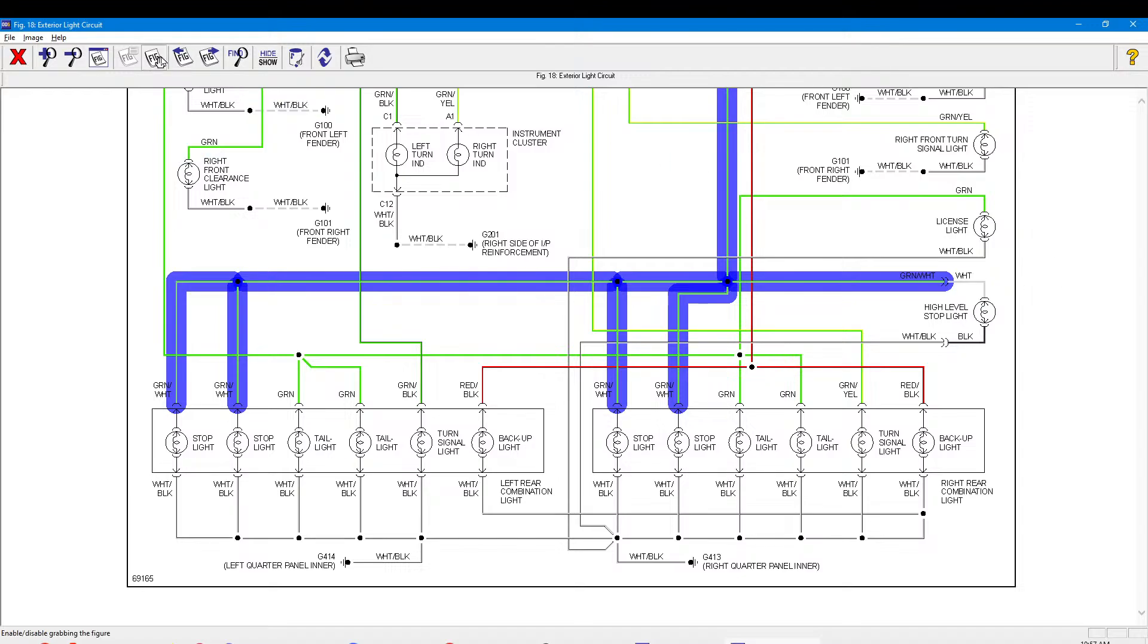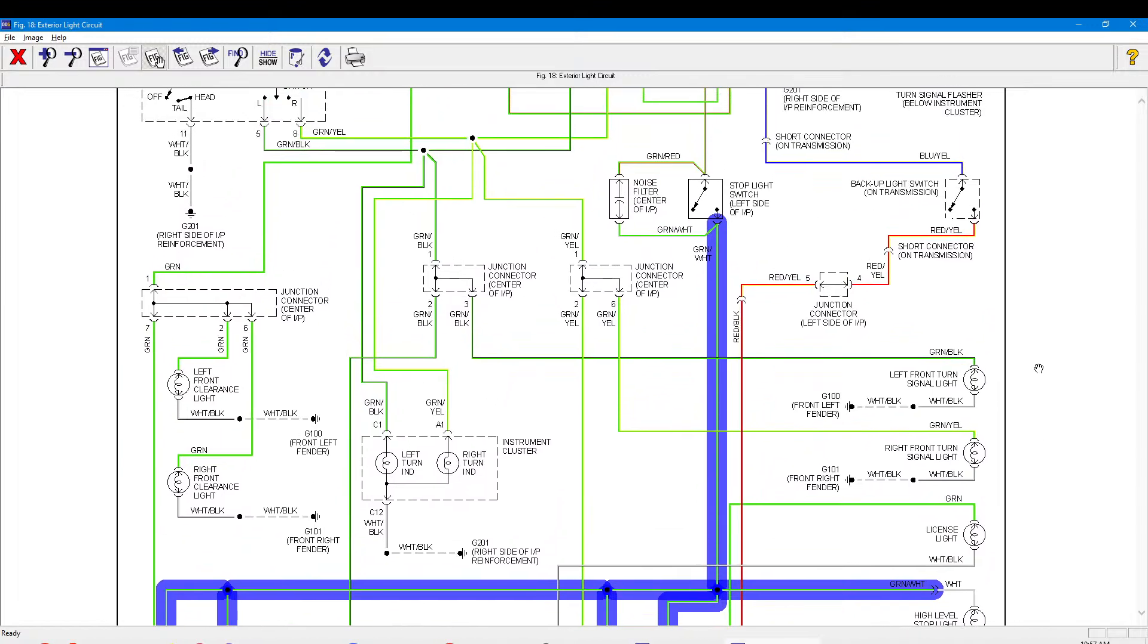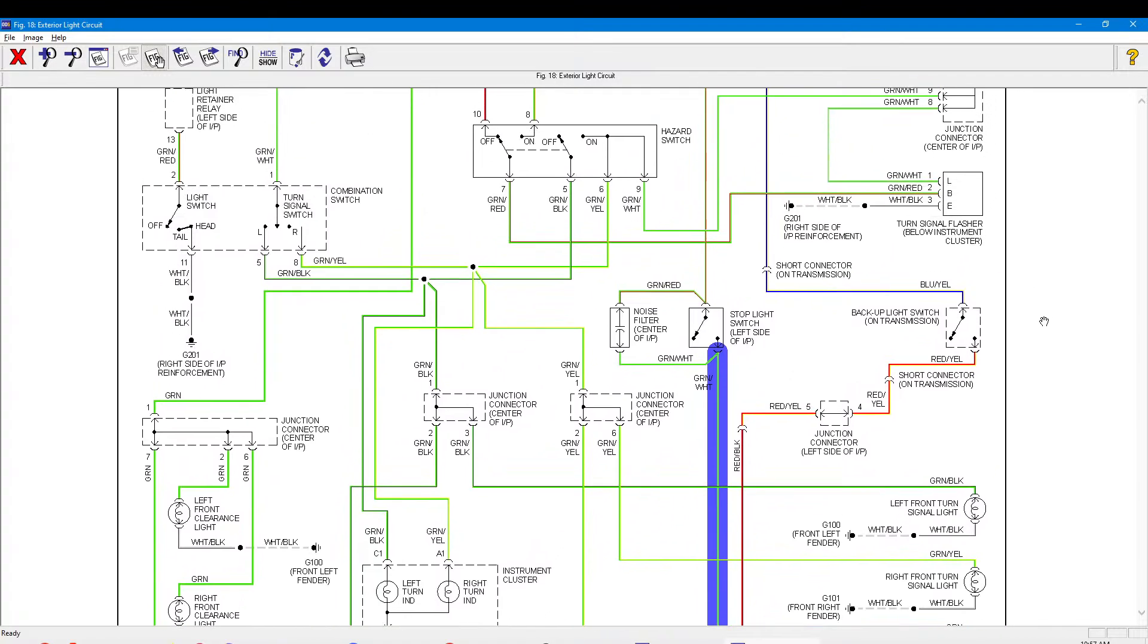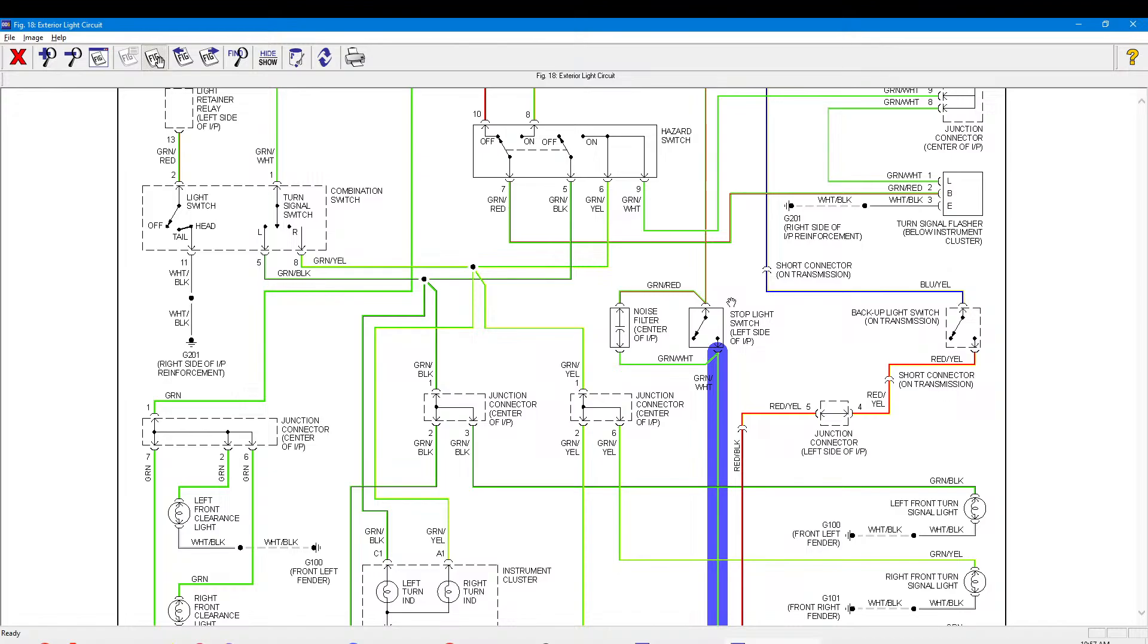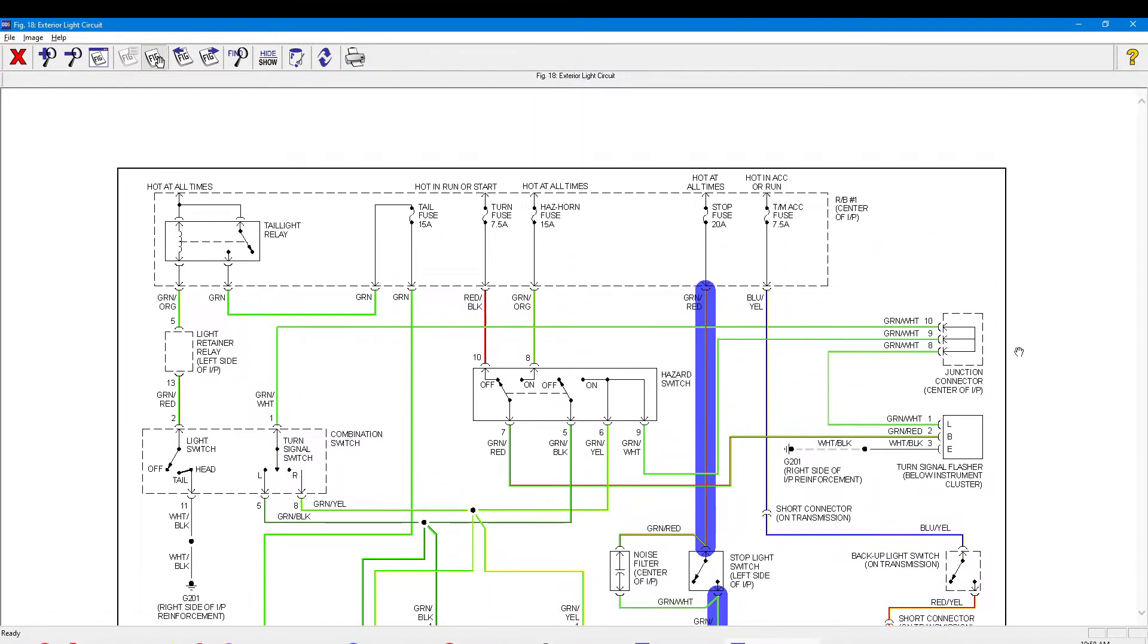That goes to the parkers, tail light, clearance light, what do you want to call them. So we'll have a look further up. Then you've got your stoplight switch which would be your brakes when you press the pedal. Not too sure what this noise filter is. That continues on to 20 amp fuse in the fuse box.